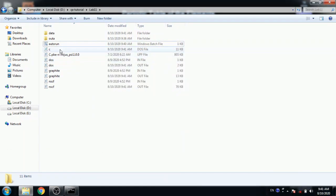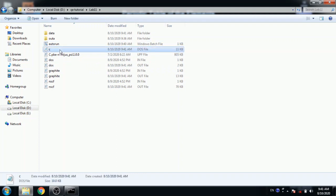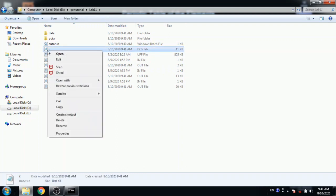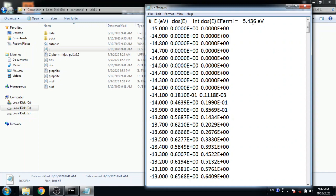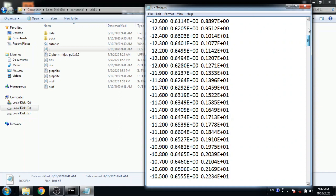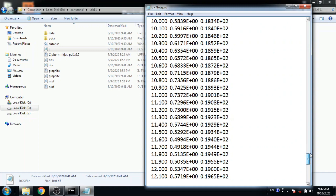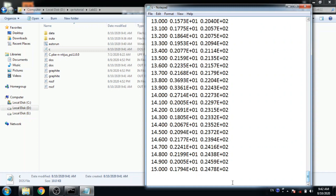We have a c.dos file which has energy, dos, and integrated dos, and efermi value. Here the energy range is minus 15 to 15 which we already assigned in dos file.